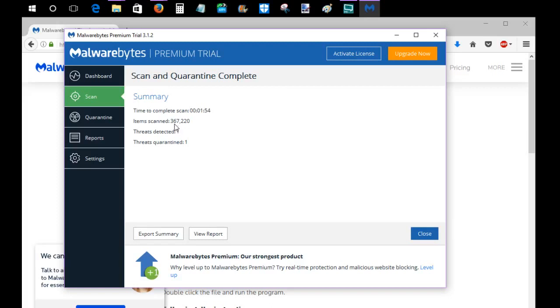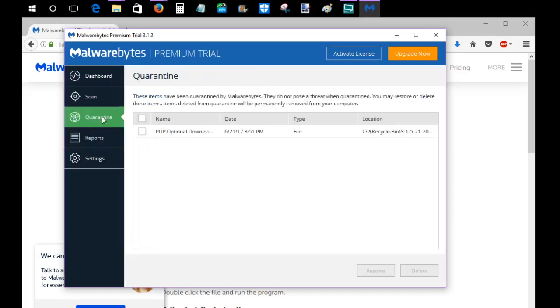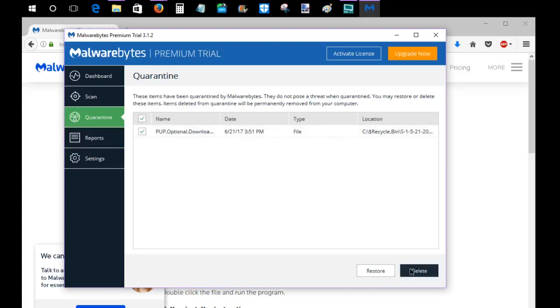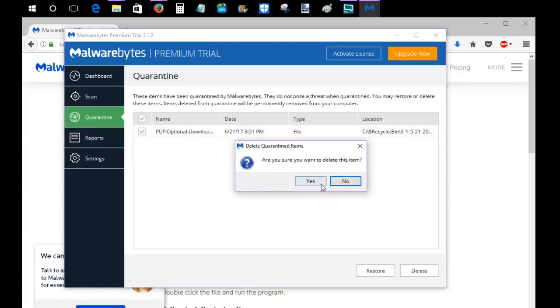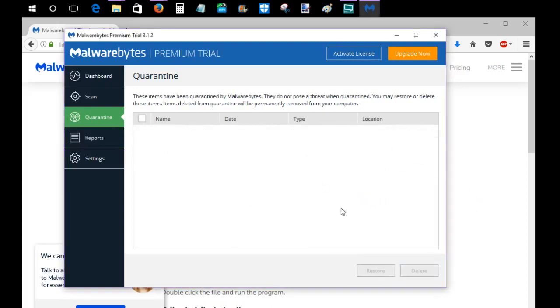Now, you can see it took a minute 54. It scanned over 367,000 items. One threat was detected and quarantined. So you go over to the Quarantine option, and I'm just going to go ahead and delete this quarantined item. Are you sure you want to delete this item? I'm going to say yes, and then that's going to get that threat off my computer.